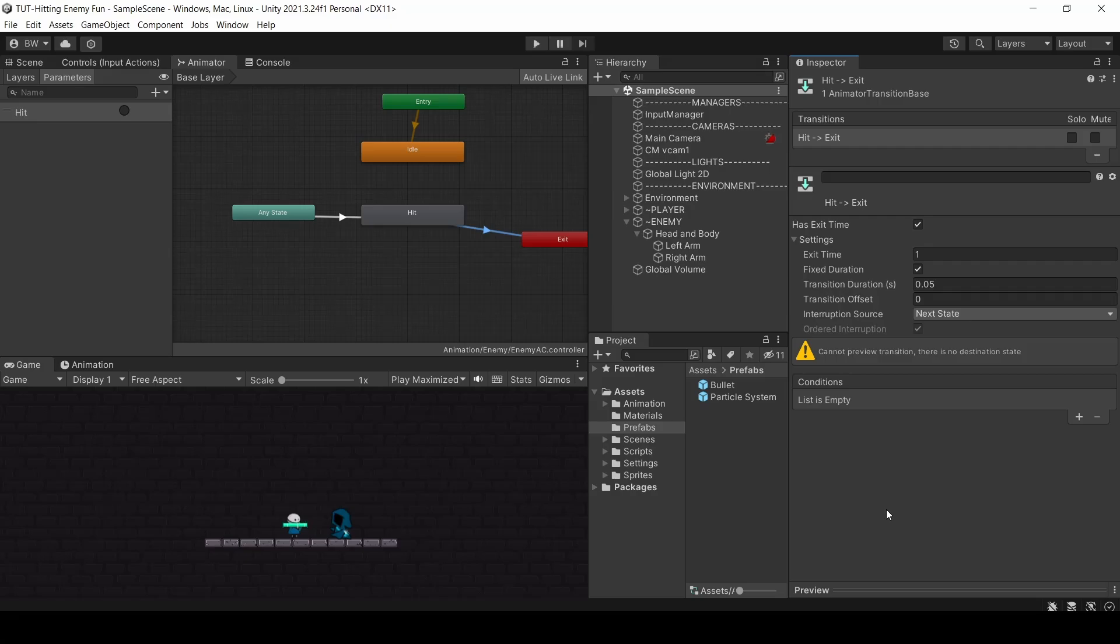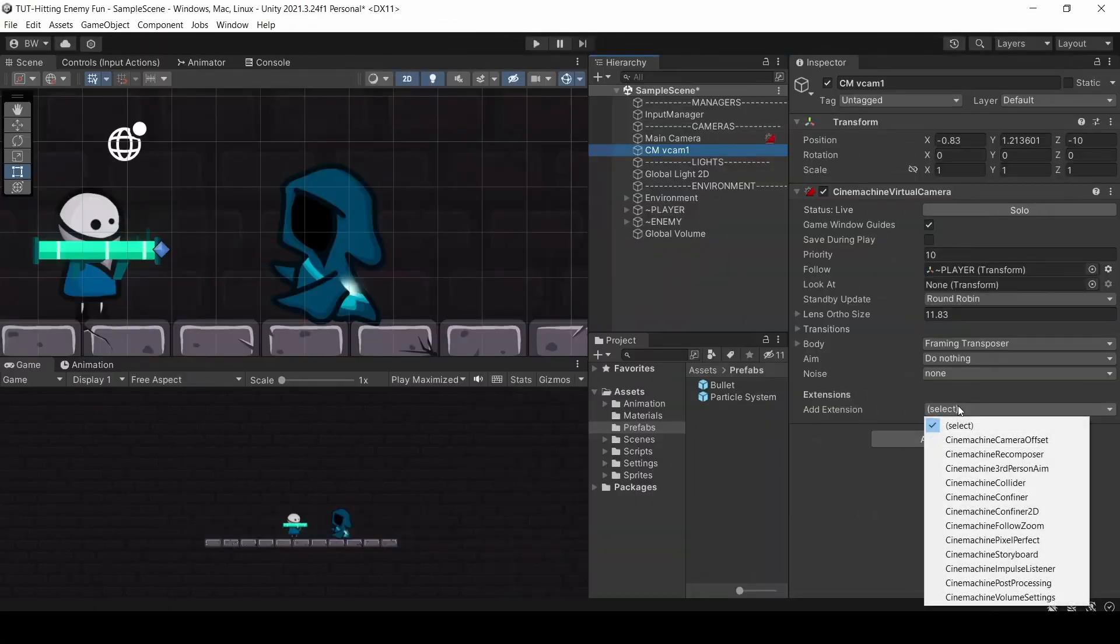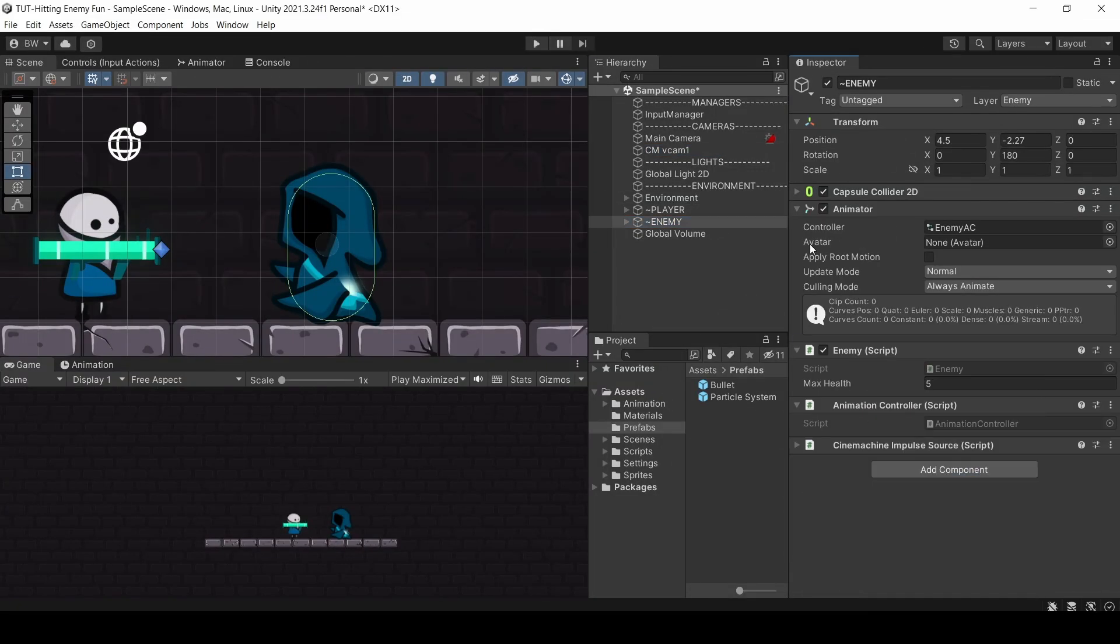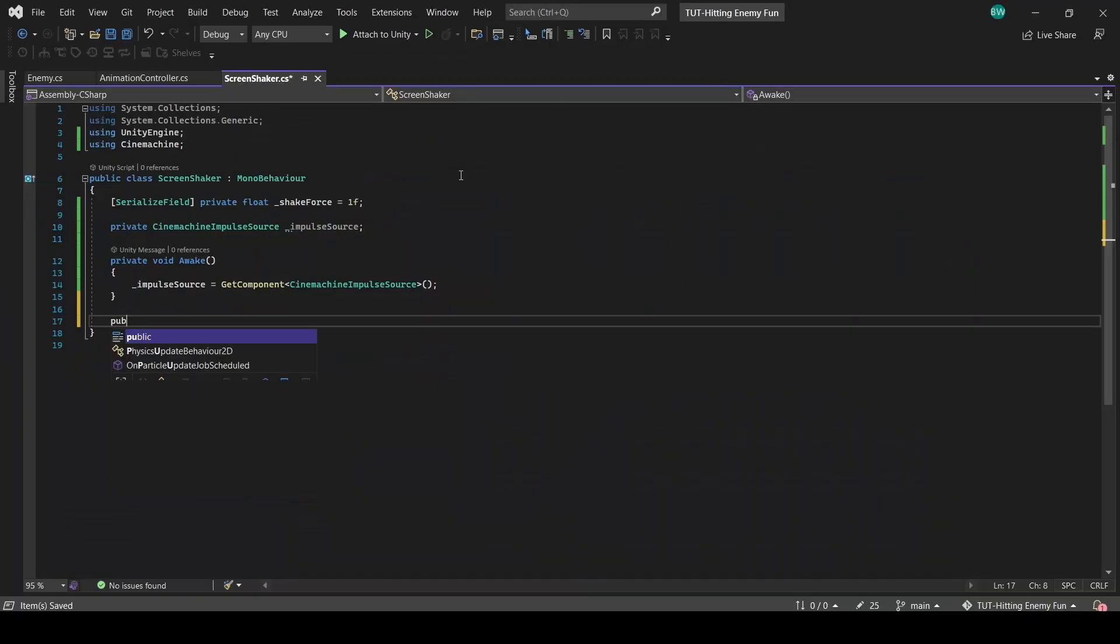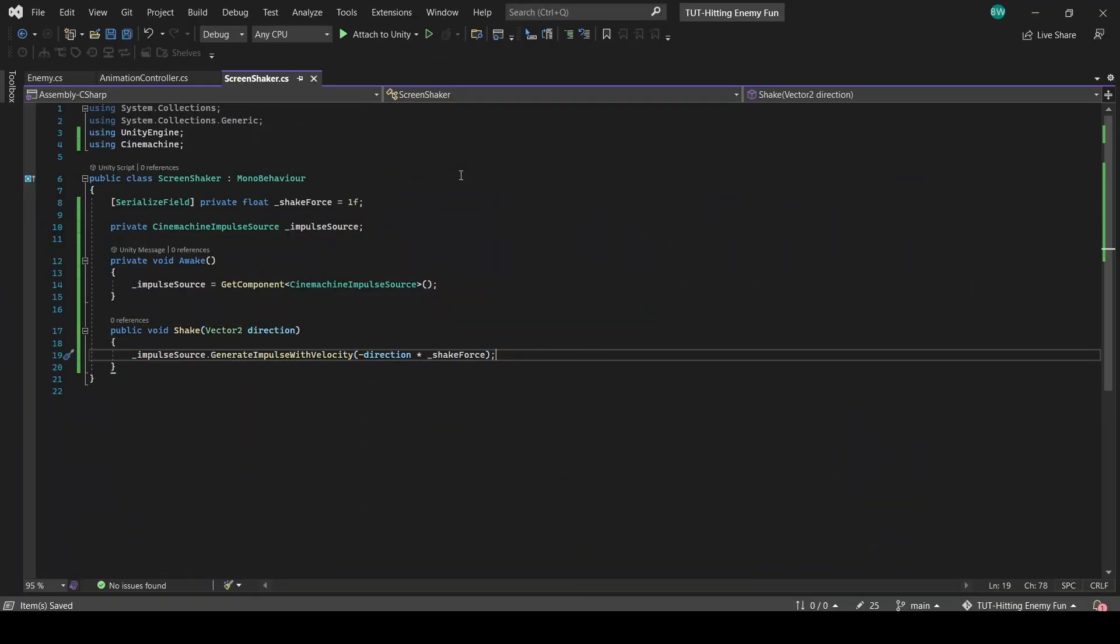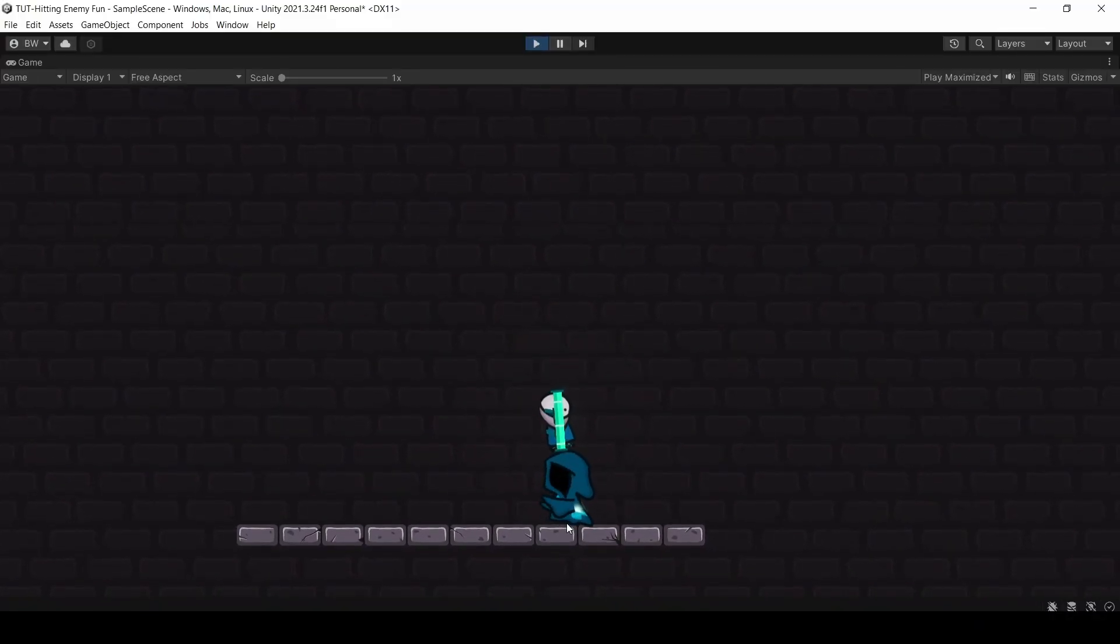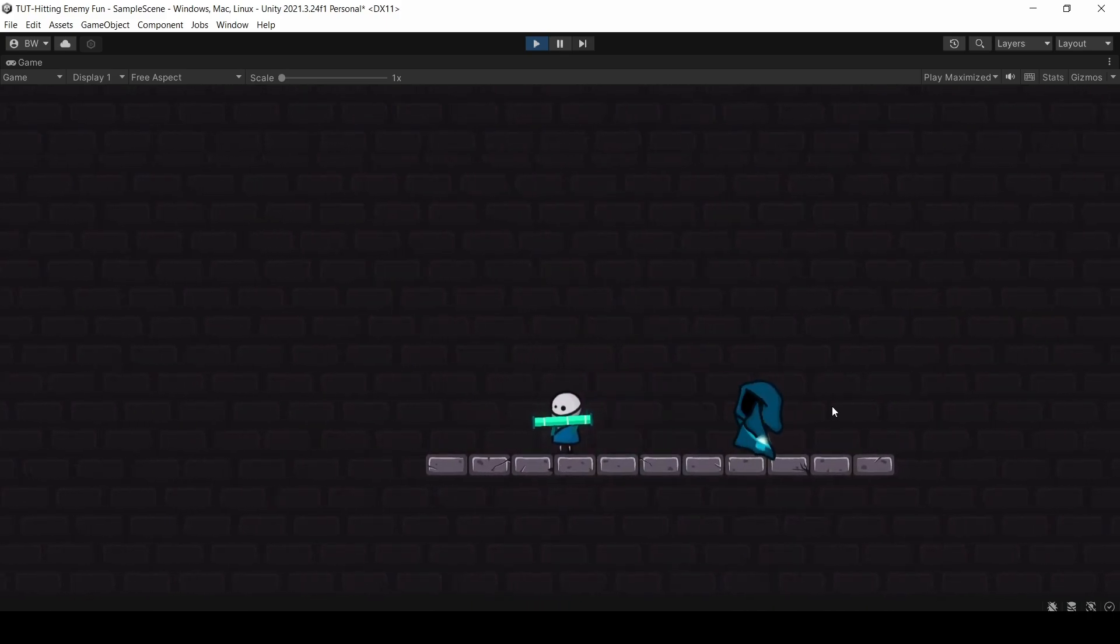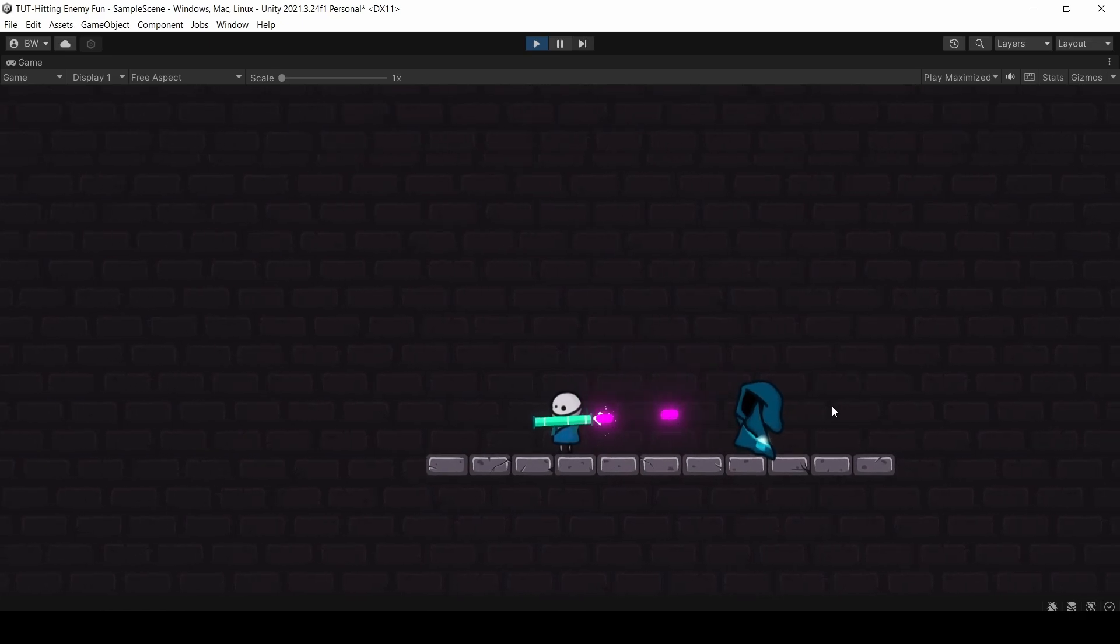And now I want to add some screen shake. Cinemachine is the easiest way to do this, using an impulse listener on the virtual camera and an impulse source on the enemy. I kept this really basic, but there's one important detail I think that adds a lot of personality to the shake. We're going to pass in the velocity, which is going to be our direction from the bullet. So to show you that's working, you can see if we're standing on the enemy's head and we shoot down, the camera shakes down just slightly. And if we're over here, then it goes away from the enemy. It's a really small detail, but it adds a lot.